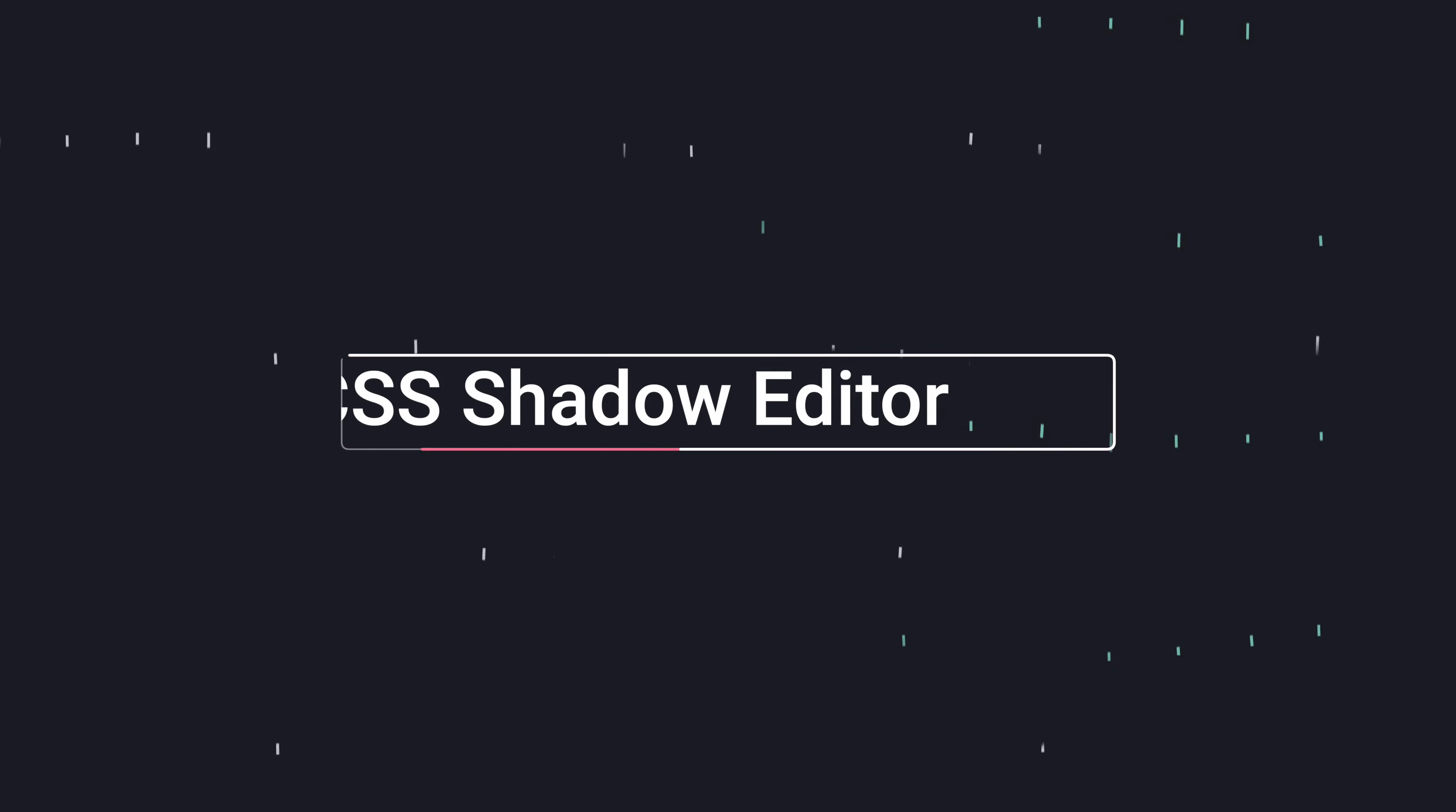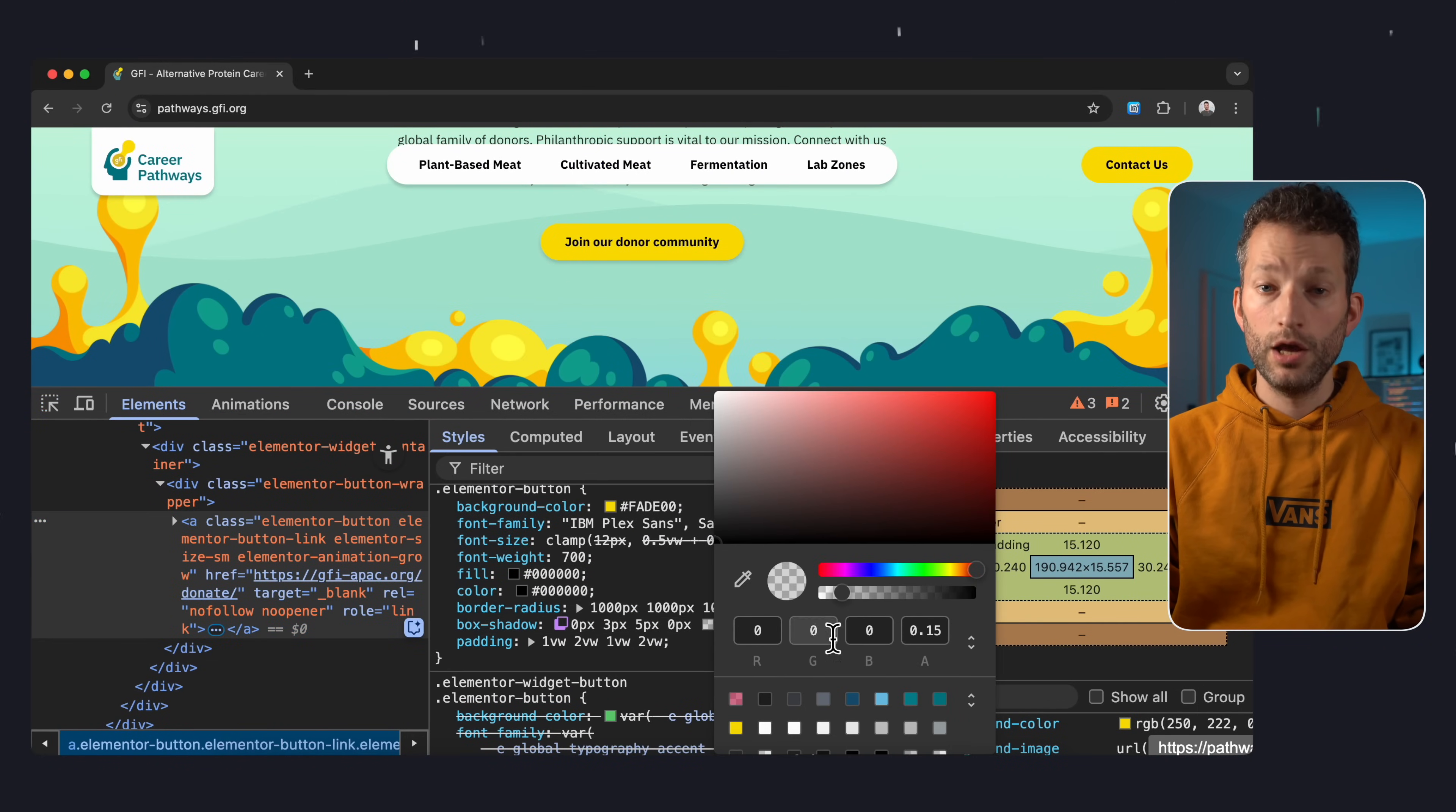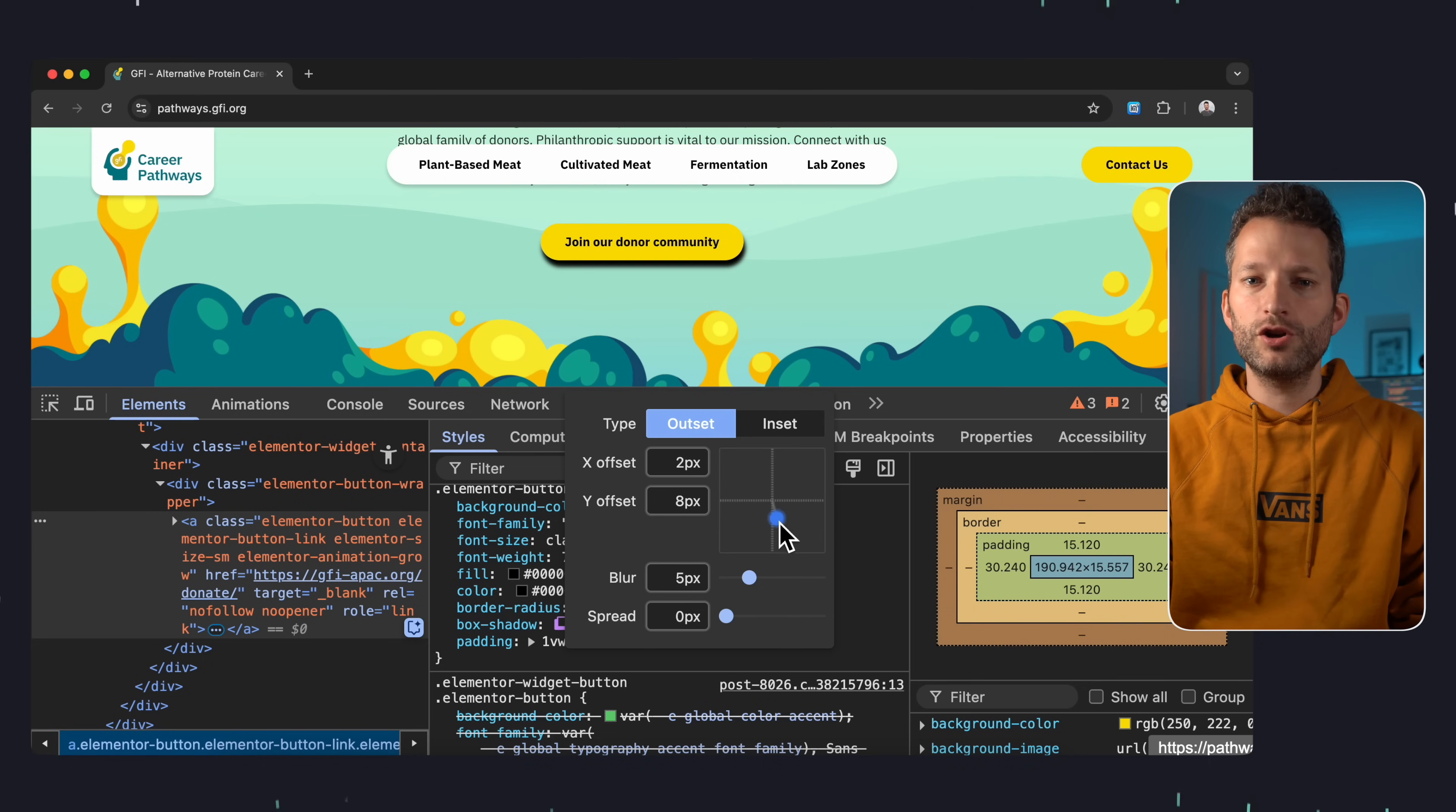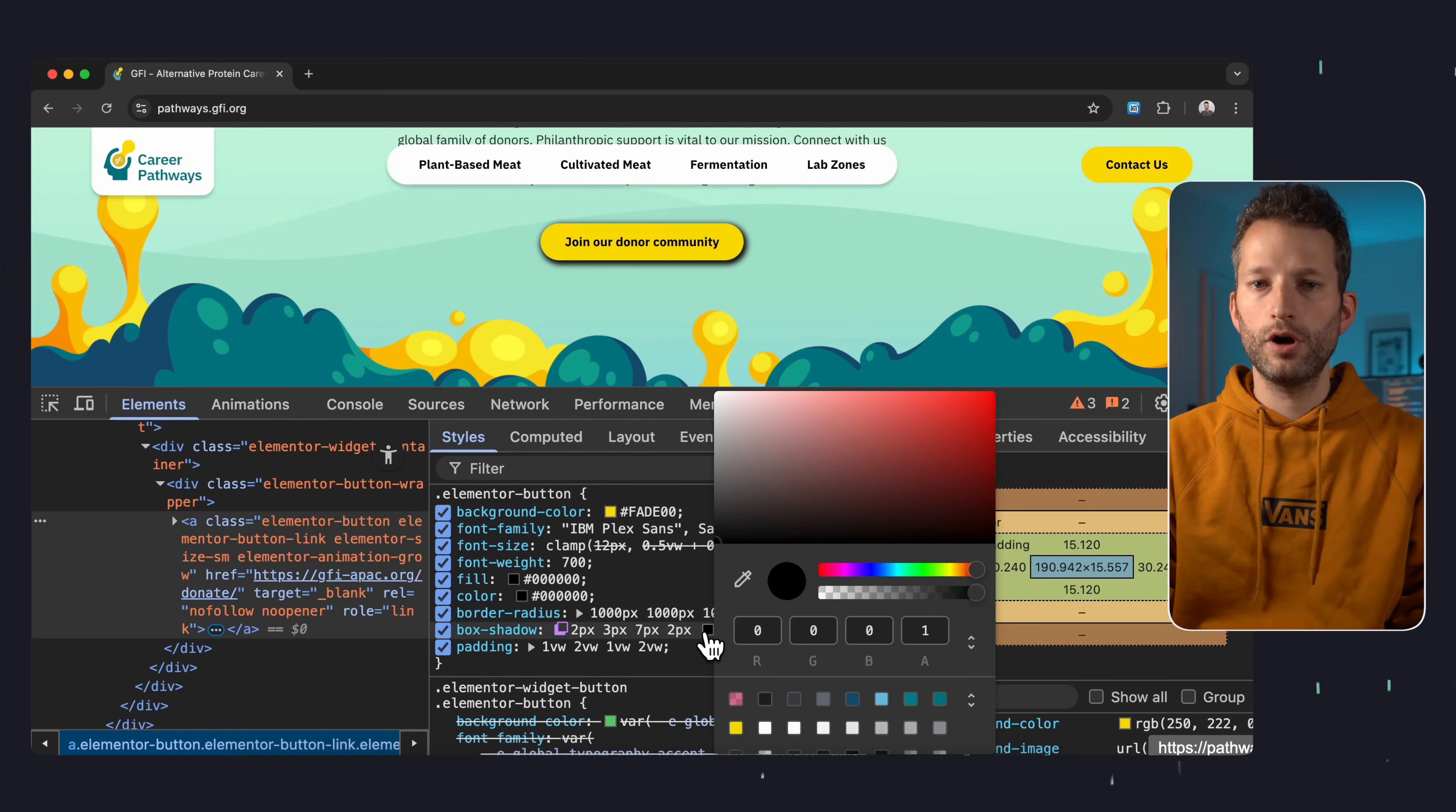When you're working on a web design and want to add a shadow to an element, you don't have to tweak every single value manually or open up an external generator. Instead, just inspect the element and find an existing box shadow in the styles panel. To make things clearer I'll bump up the color first, then click this little icon to open the CSS shadow editor. And now you can visually adjust the shadow's position, tweak the blur and spread and even switch to inset shadows. And once it looks good, just copy it out super smooth.